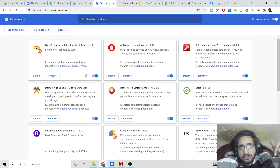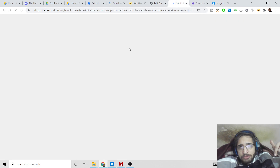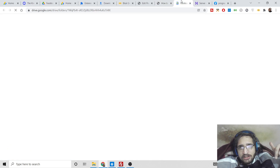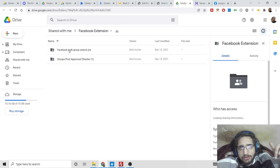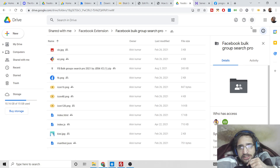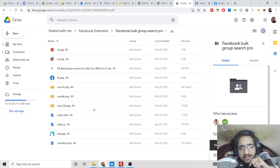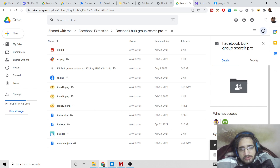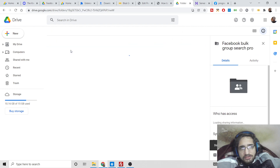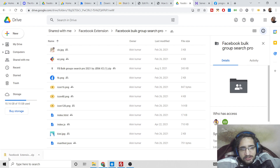First, go to the video description link. I have given the link to my blog post there — follow the step-by-step instructions. You will see a link on the blog post; click it and you will be redirected to a Google Drive page. Simply download the extension called Facebook Bulk Group Search Pro. Click download and it will download the extension for you as a zip file.